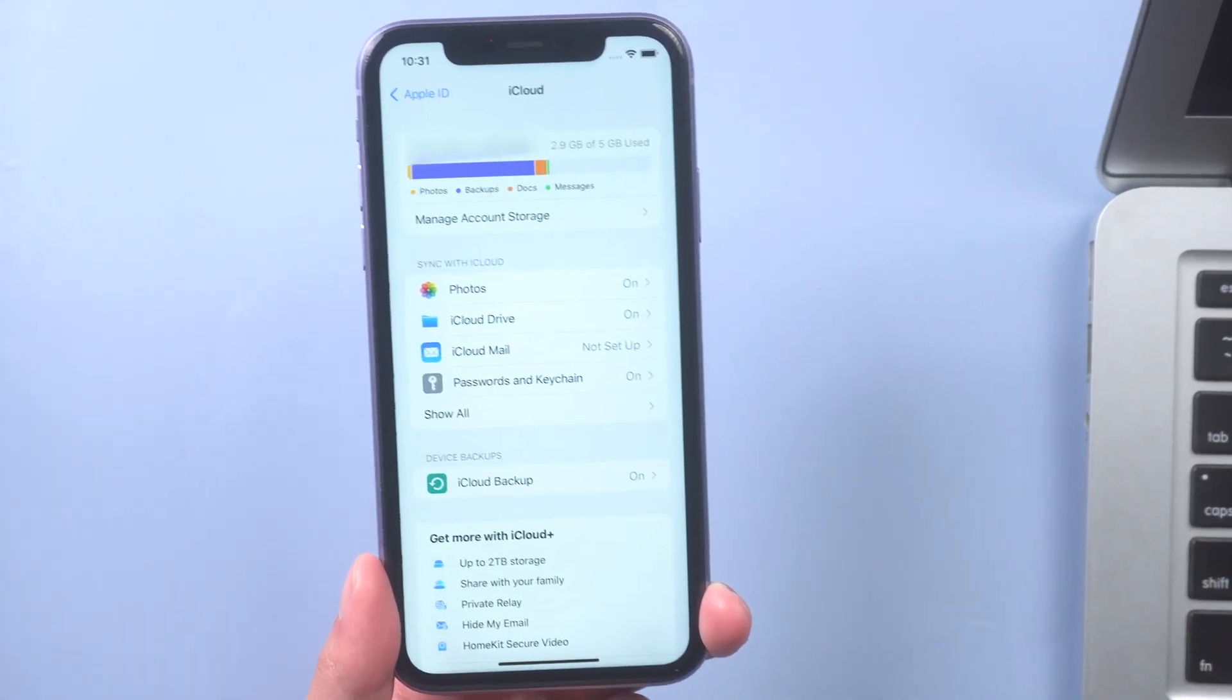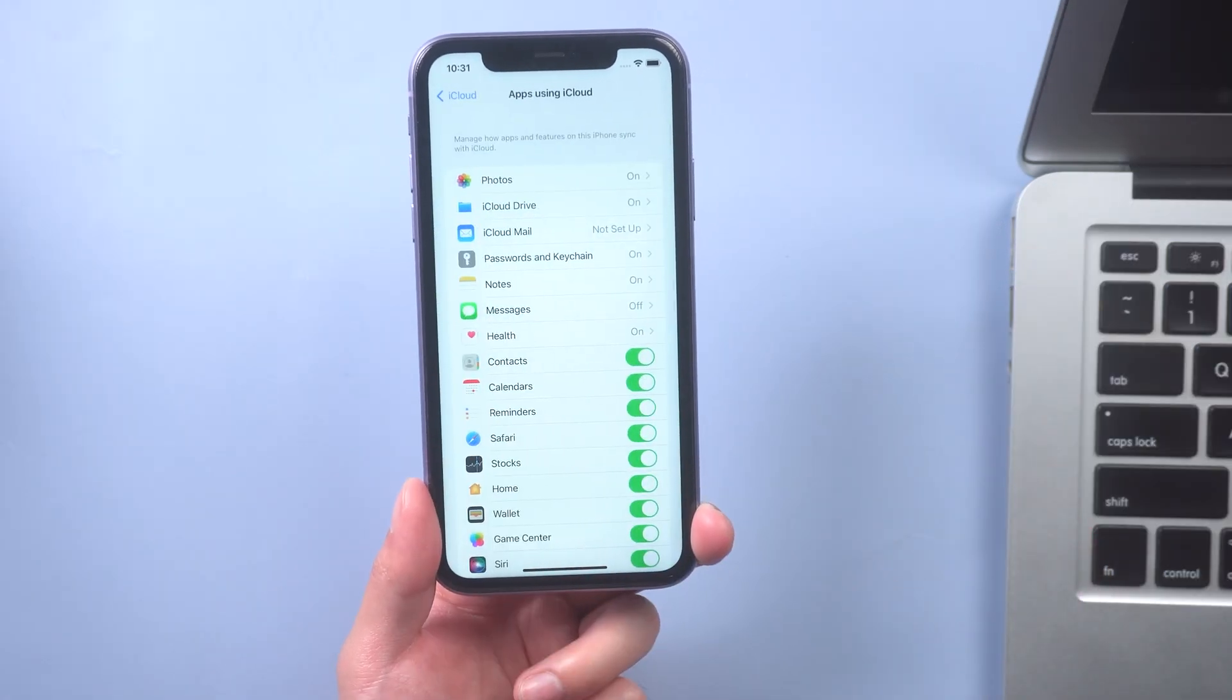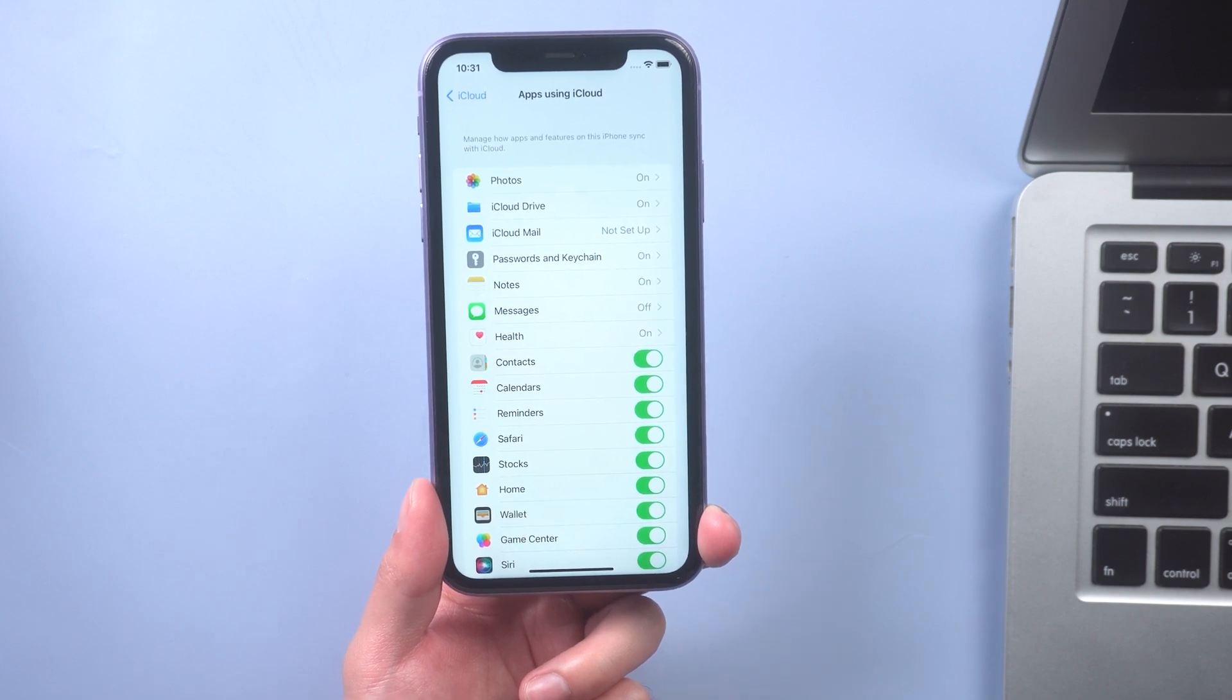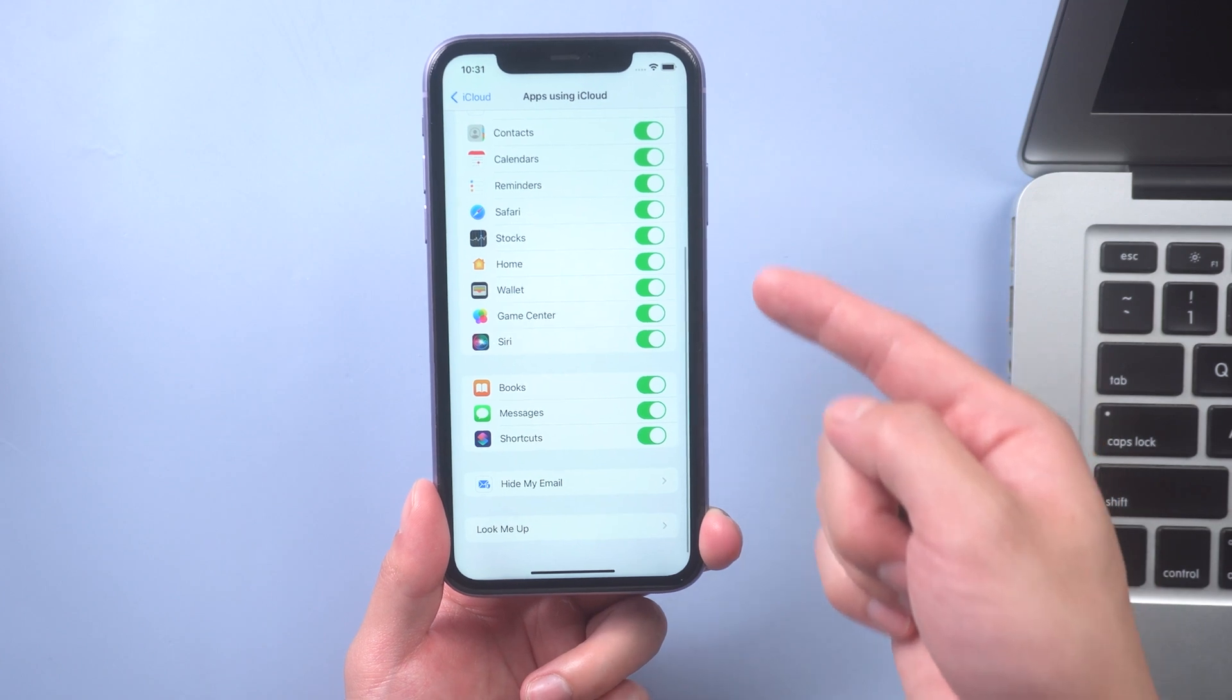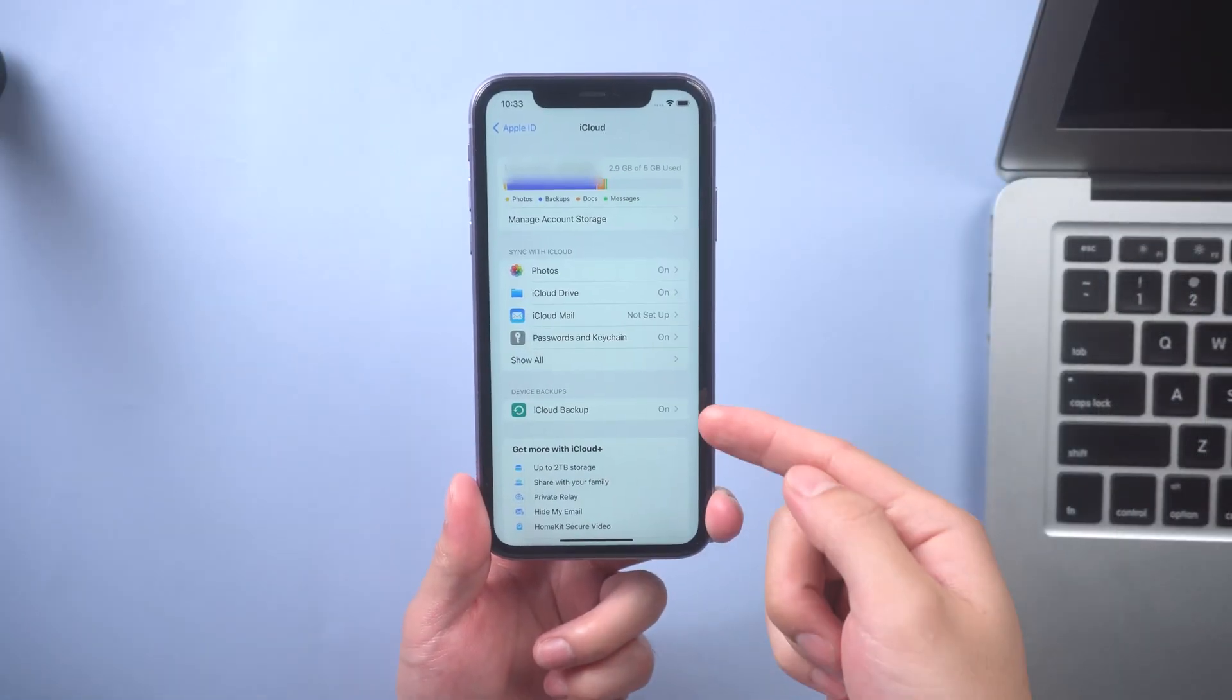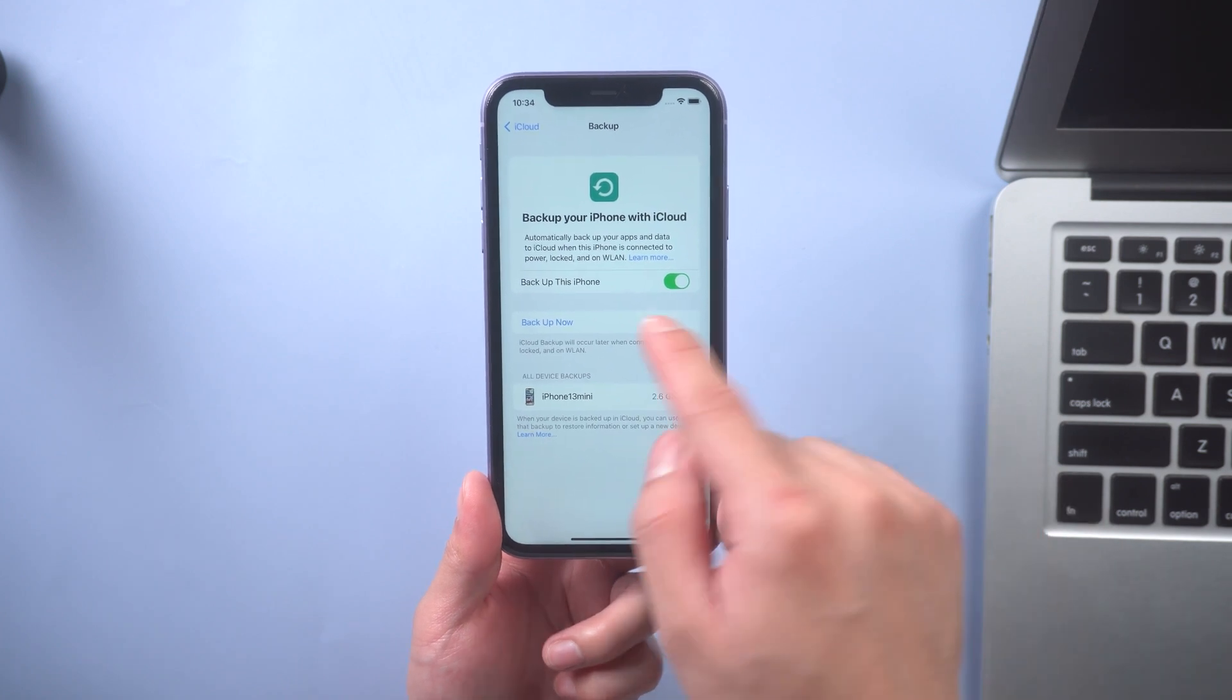Because I am using the iOS 16 beta version now, the interface here will be a little different. Tap show all. Remember that you will be copying this data to your iCloud, so only select what you want to backup. And then back. Tap iCloud backup. Backup now.